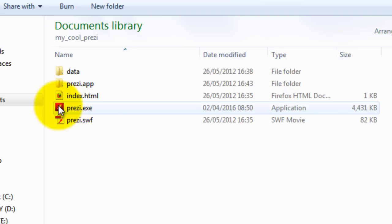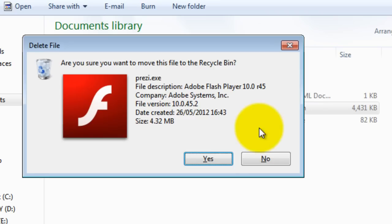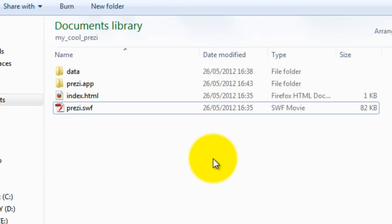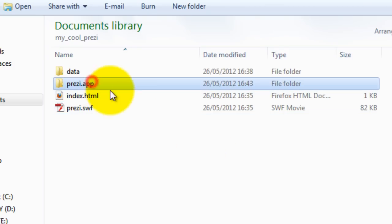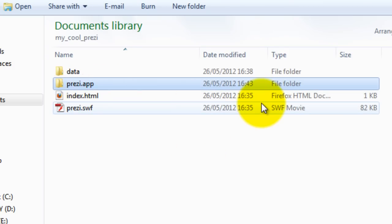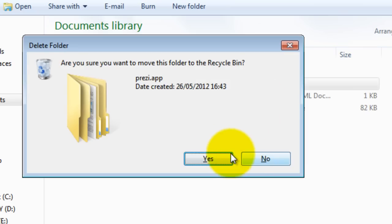You don't need the Prezi.exe so we can just delete that. You can leave it there if you wish but if you're sending this or posting it online you would probably be best to delete that and you do not need the Prezi.app file so we can delete that also.